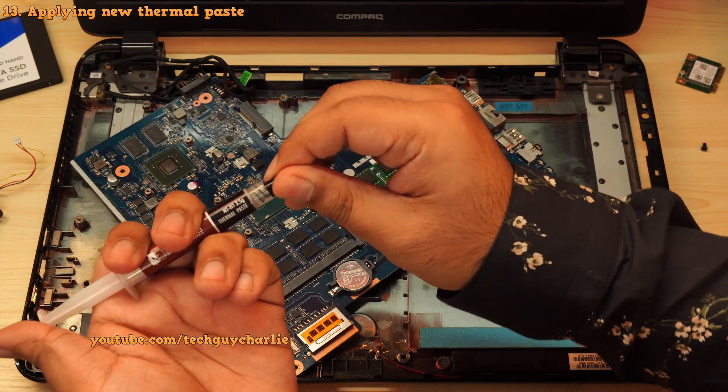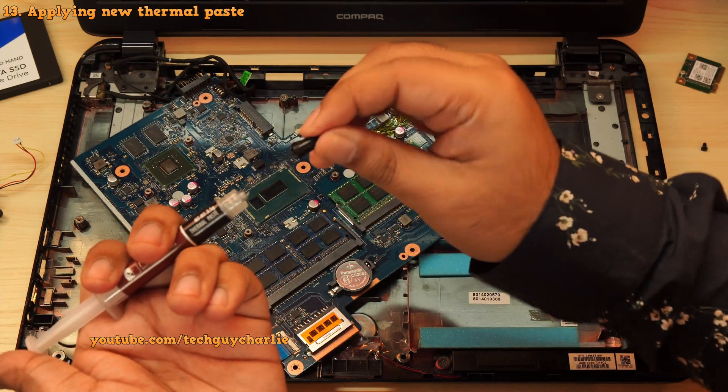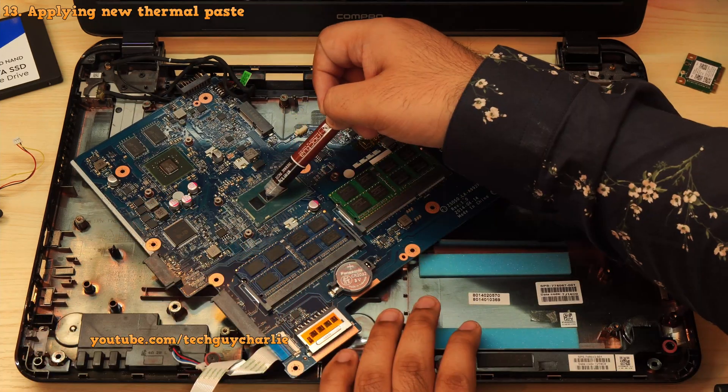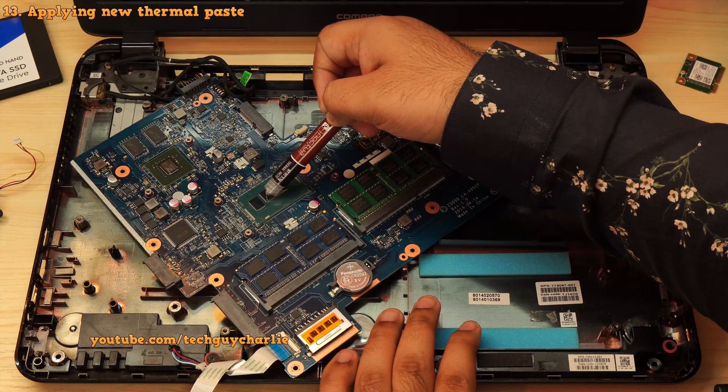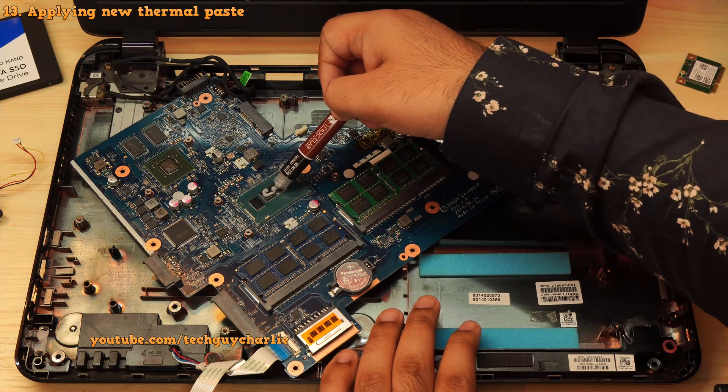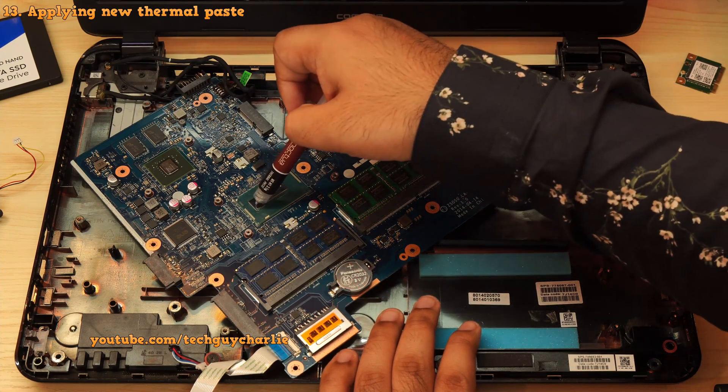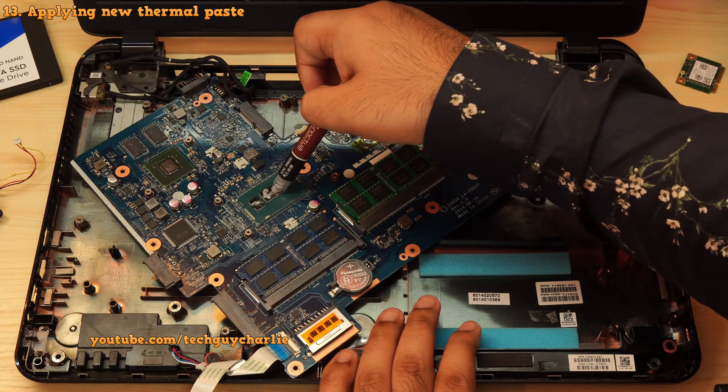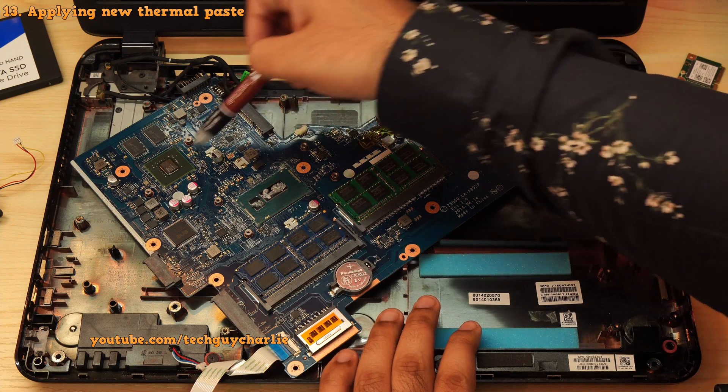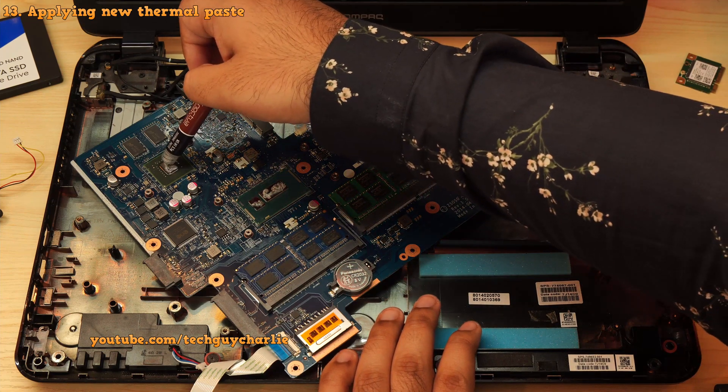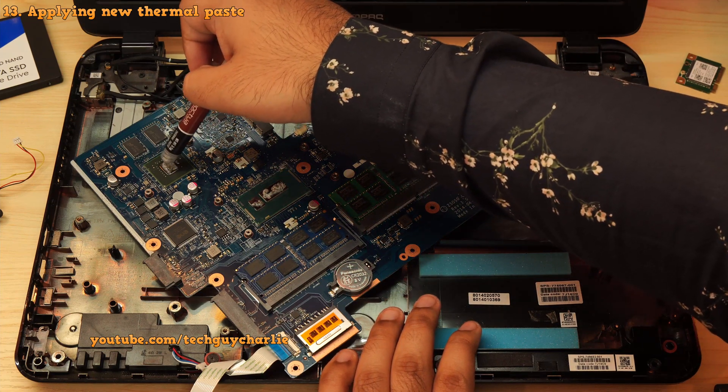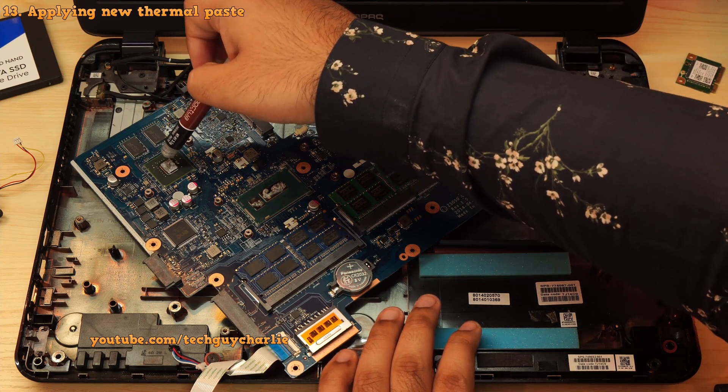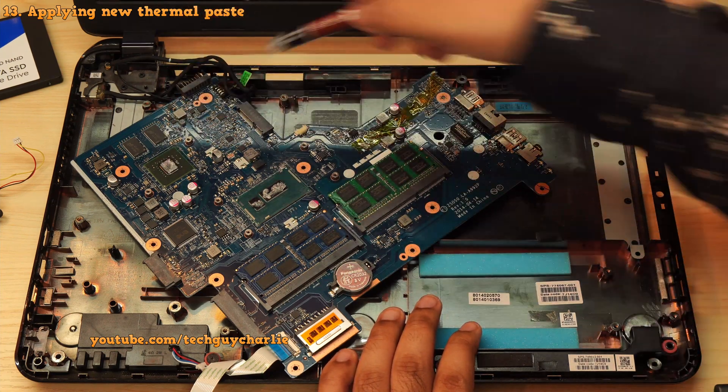Okay, so the next step is to apply the new thermal paste. By the way, a small drop is enough. I kinda ended up putting a lot of it. You really don't need this much paste on the CPU and the GPU. A tiny drop is more than enough.